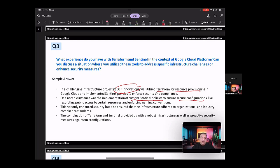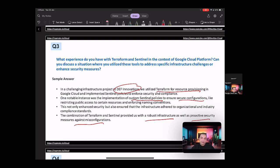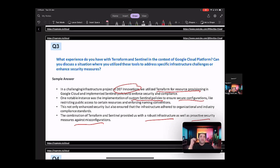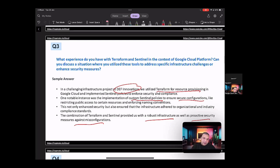So this not only enhanced security, but also ensured that the infrastructure adhere to the organizational and industry compliance standards. The combination of Terraform and Sentinel provided us with a robust infrastructure as well as proactive security measures against misconfigurations. So in here, you're telling the benefits of Terraform, how would you use Sentinel, what were the different policies, and how it helped in enhancing the security. Also, you're talking about the proactive security measures against the misconfigurations. Now, so this is probably the right answer as to how you would explain how you utilized all these different tools.